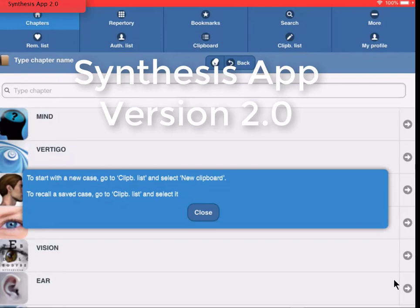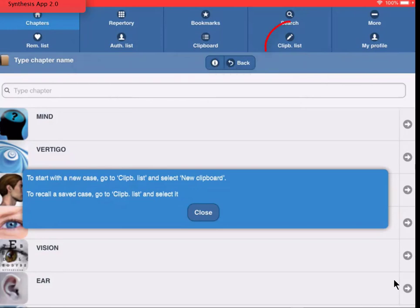New in the Synthesis App version 2.0 is the symptom clipboard list. If you would temporarily not have an internet connection, it allows you to store up to 30 clipboards before you can send them by email, as a PDF or a Radar Opus XML file.